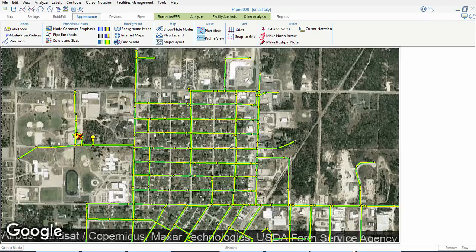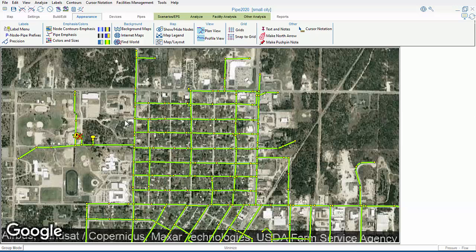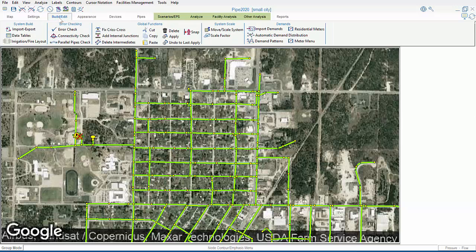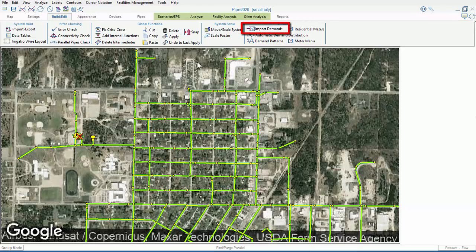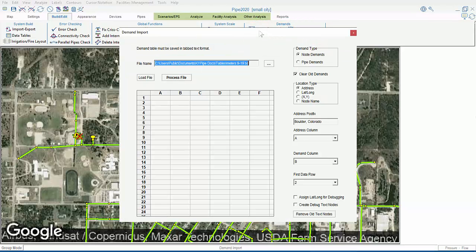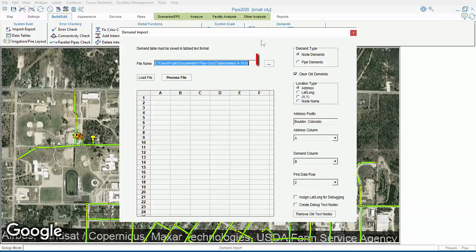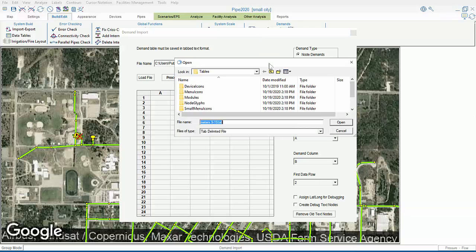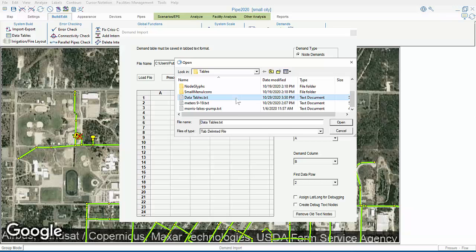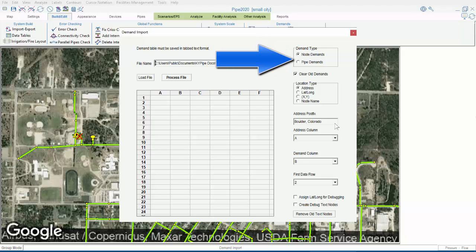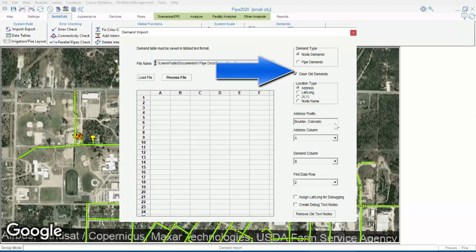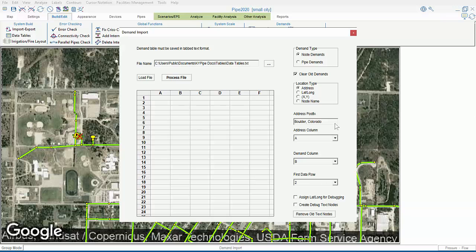Now, in our model, we'll click on Build Edit, Demands, Import Demands, and then we'll browse for our tab-delimited text file. We can choose to distribute these demands as node demands at junctions, or as metered connections within pipes. Our location type is address. But, as mentioned, we could use XY or lat long coordinates, or node name.